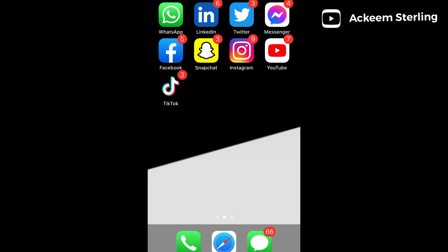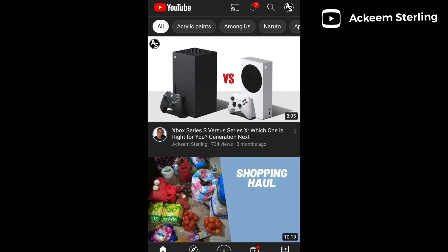So what you want to do is go to your YouTube app on your phone and click on your profile icon.